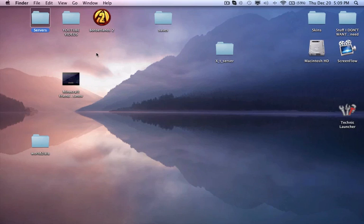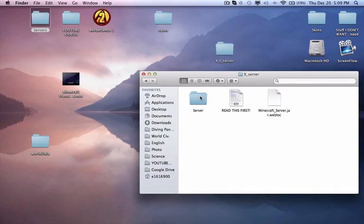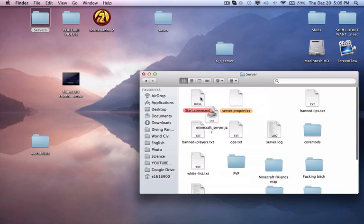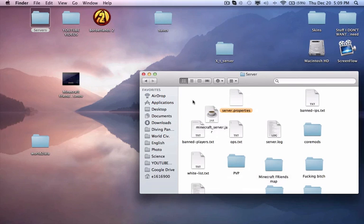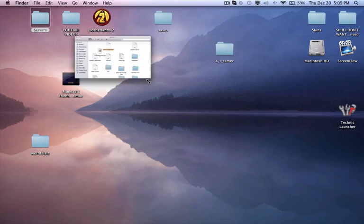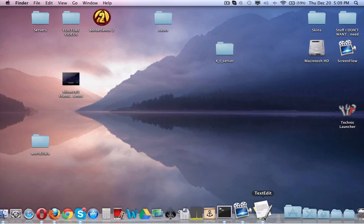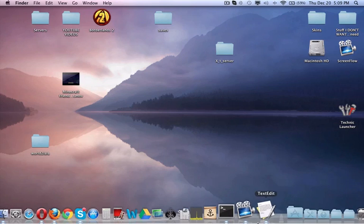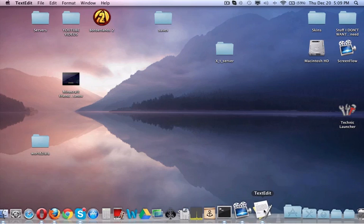So here's basically how to make one. I can actually delete that, just to show you that I'm not cheating. The first application that you need is not ScreenFlow, it's TextEdit.